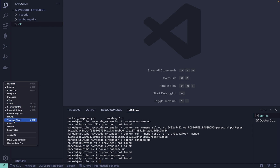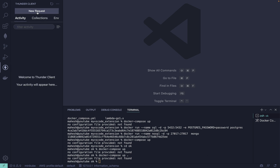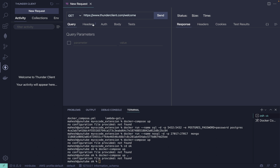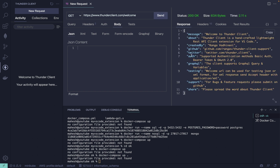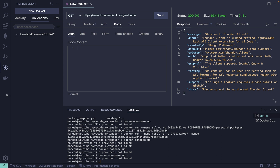The last thing is the Thunder Client extension. You don't need to use Postman anymore. You can do all the GET requests and other HTTP calls from here directly. Let's try it — click 'Send' and you'll see the response right here. You can pass the body, see environment variables, create collections, and much more.